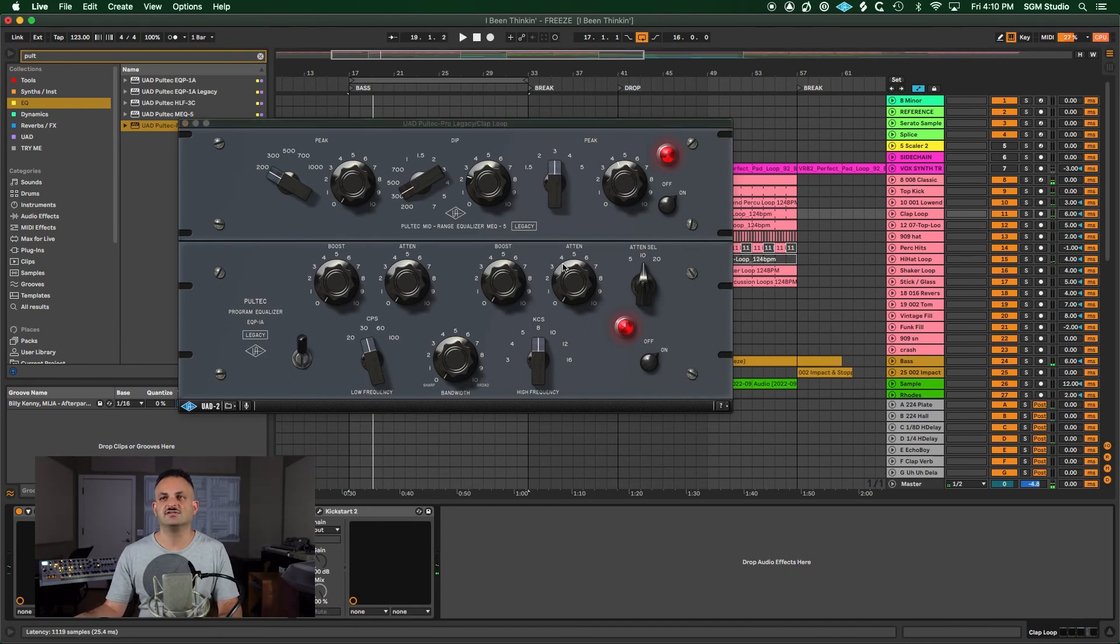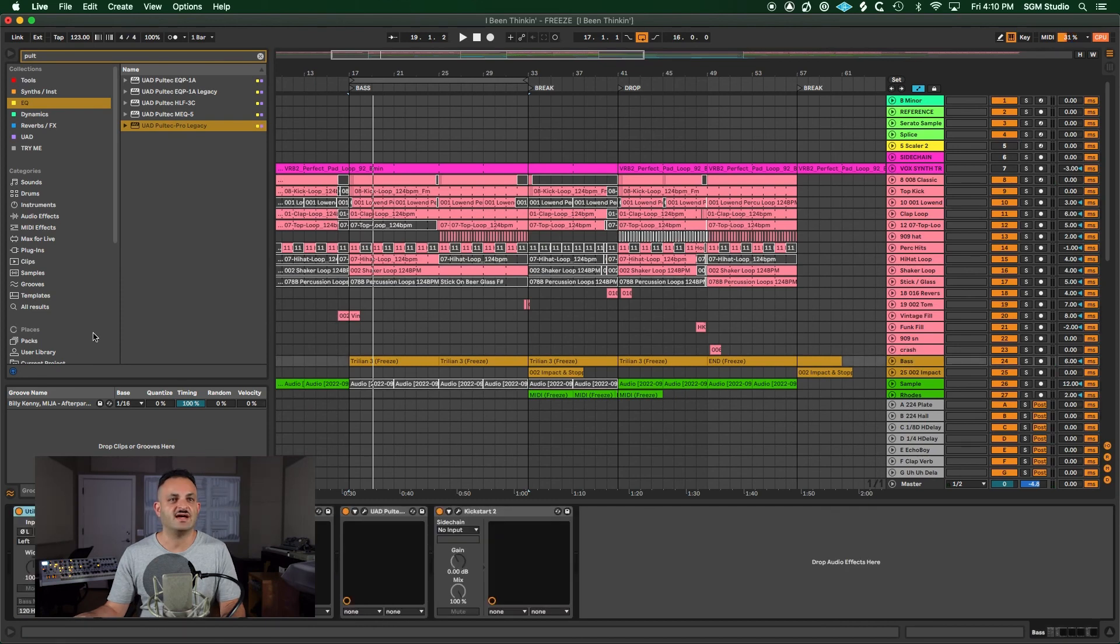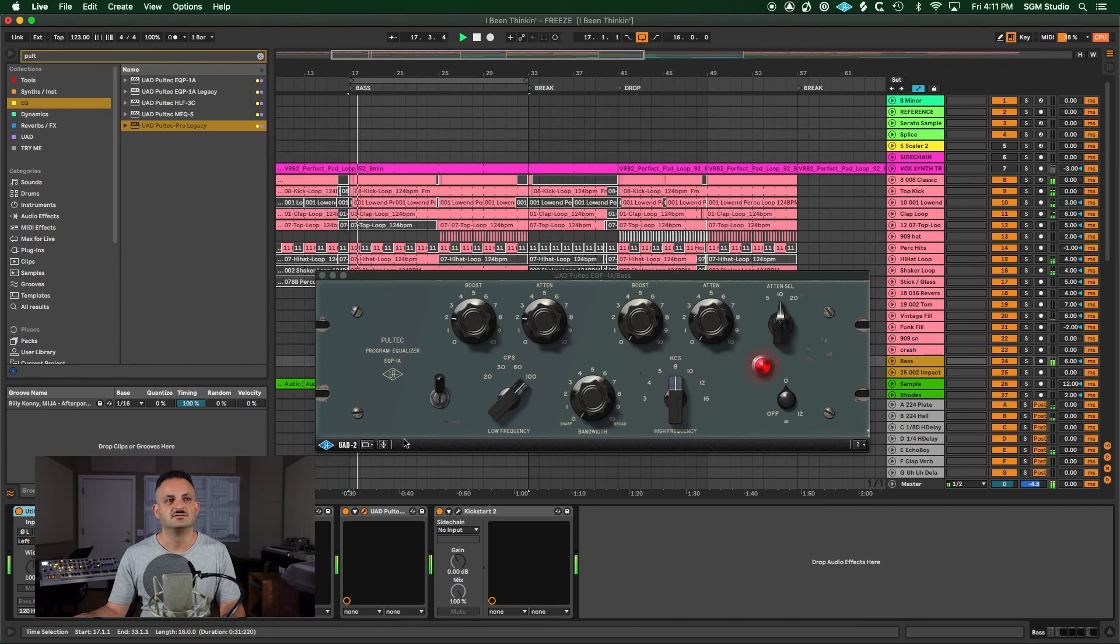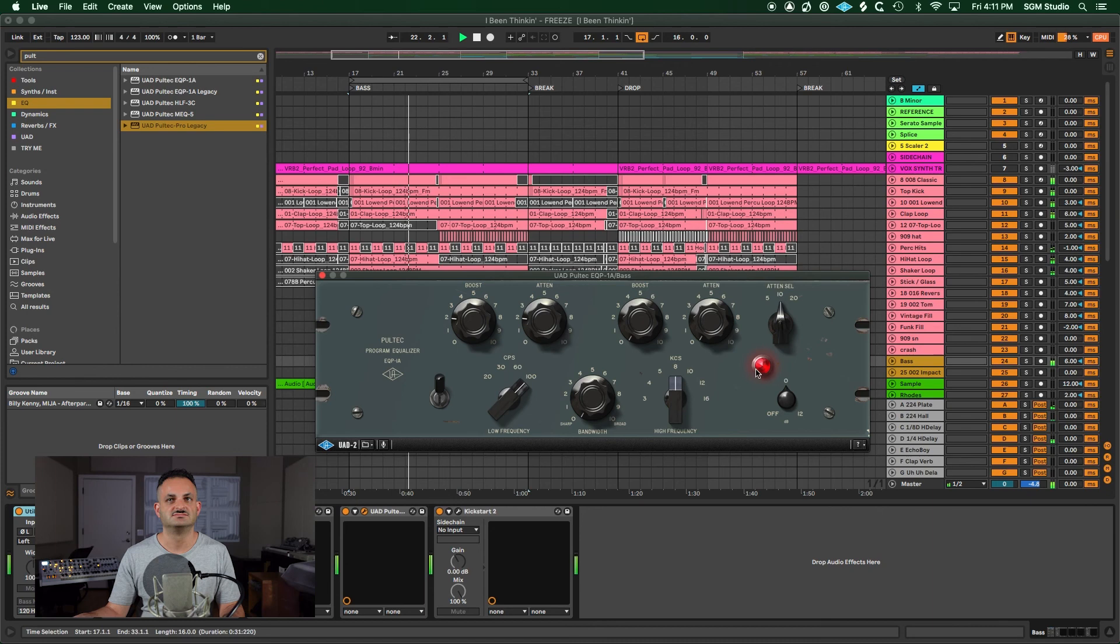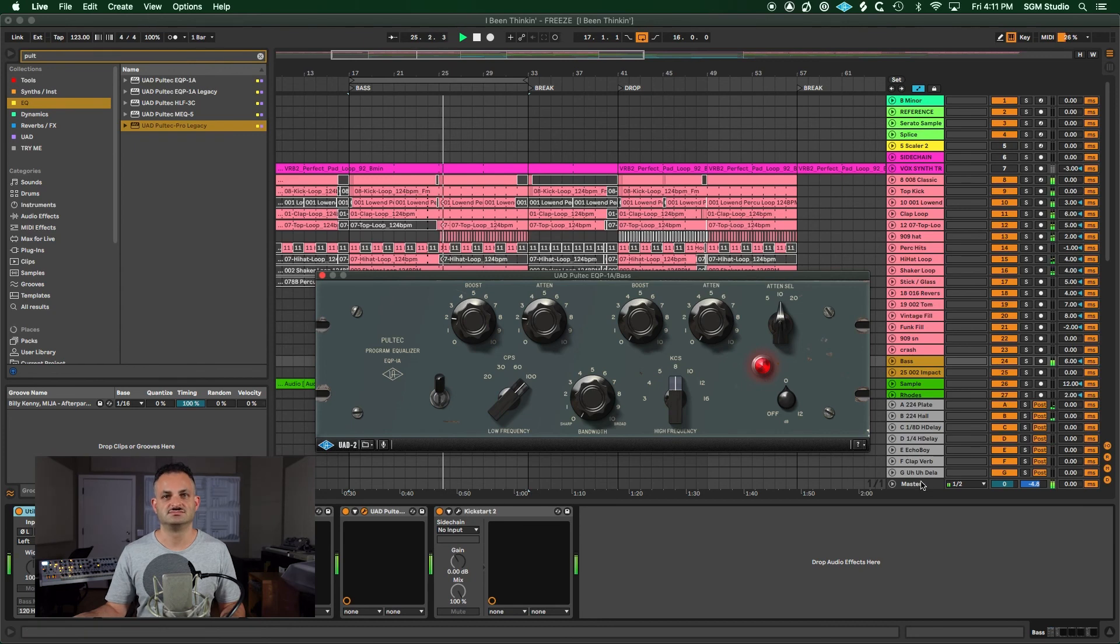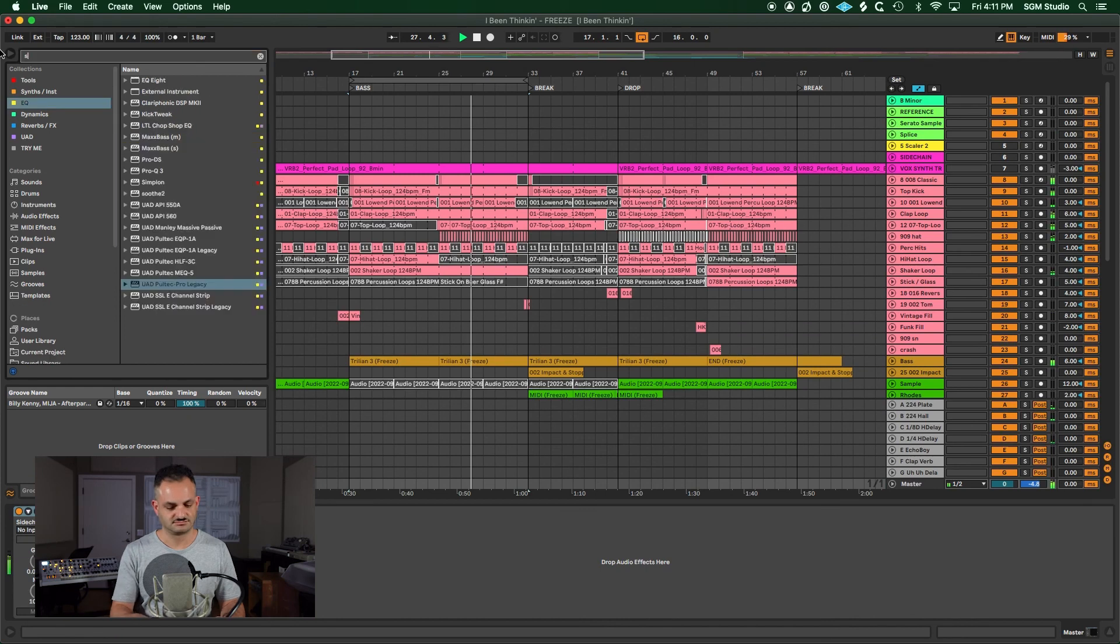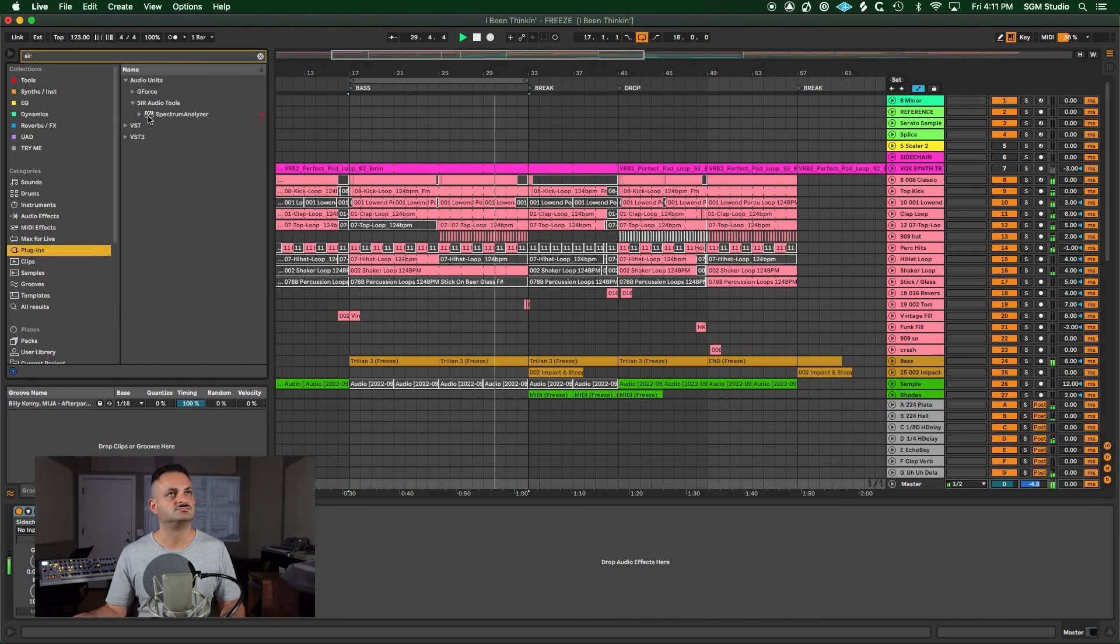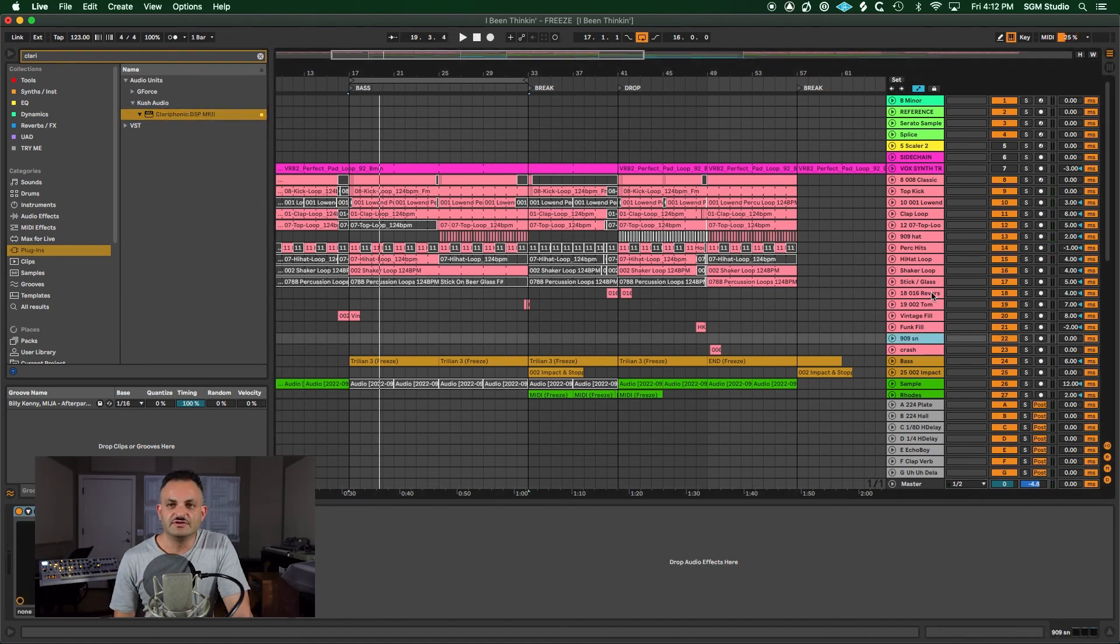Another use case that you could use the Pultec for would be on your bass. As you can see right here, I already have one. And I did the same thing with 100 Hz, just at 2. Boost and attenuate. Before and after.